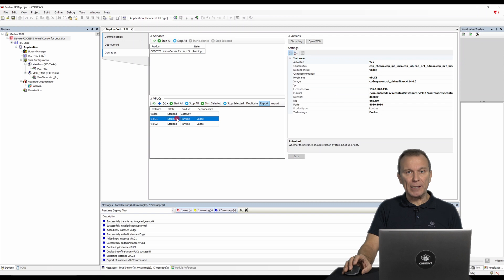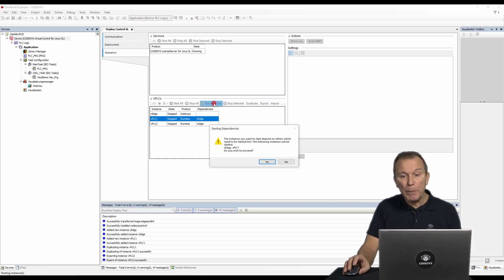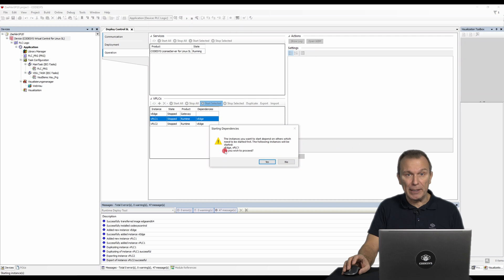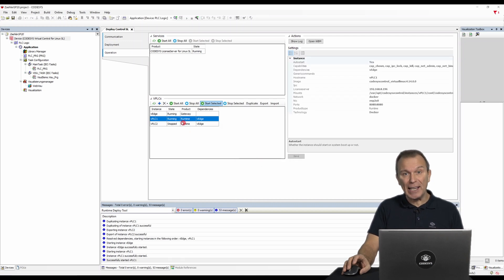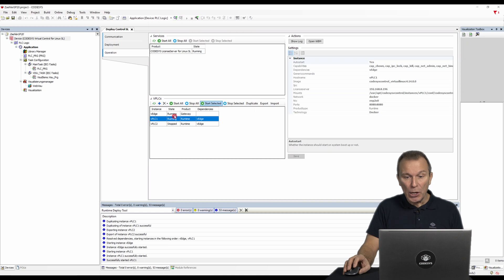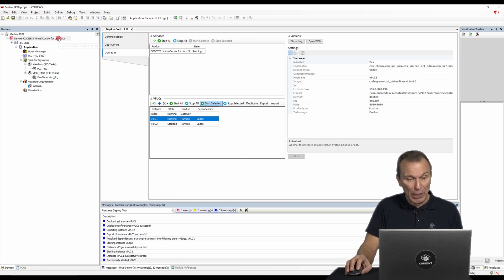Start your instance. Here we can see that the VH is also started with VPLC1 due to the dependency. Once the status of the instances has changed to running, we can connect to the VPLC1 via the edge gateway.